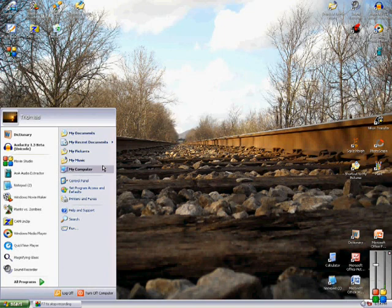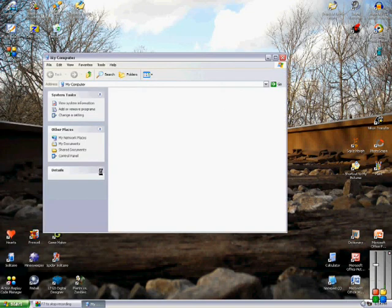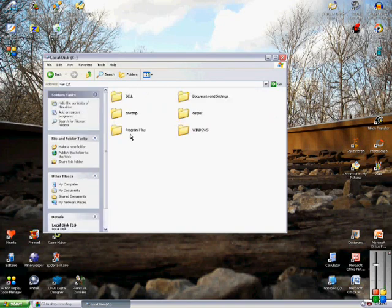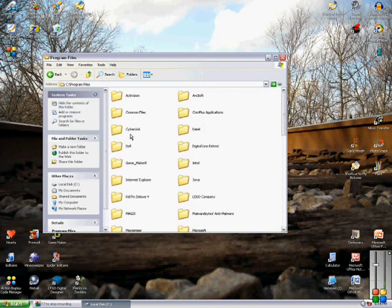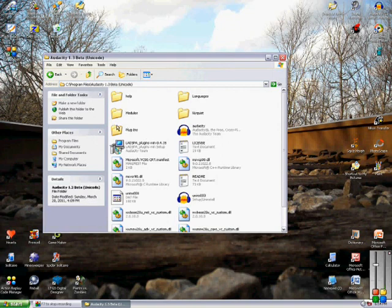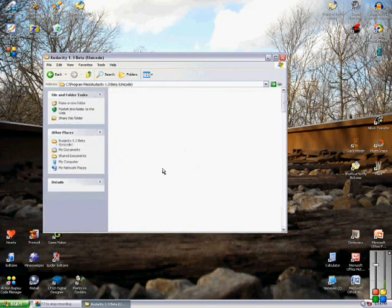And so I use the zip. And so I don't know if you have to choose where to save it, but if you do, you would save it under program files, Audacity 1.3 beta, in the plugins folder.